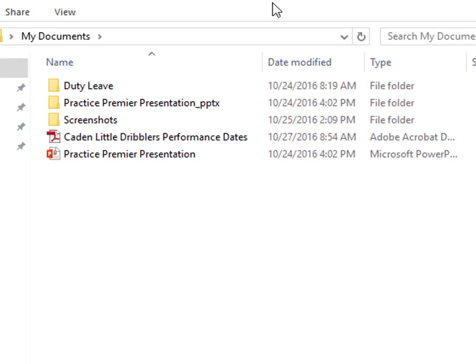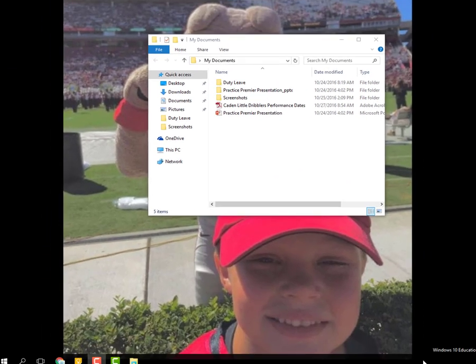It just happens to be My Documents. And when I click on it, you'll see that I have a couple of folders and some single items in there as well. So it's going to be really helpful for me if I can see both of these windows at the same time.